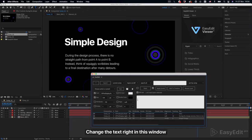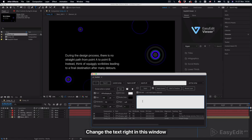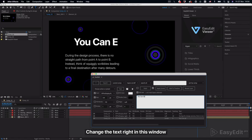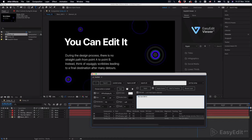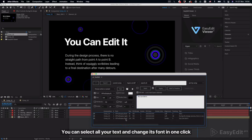Change the text right in this window. You can select all your text and change its font in one click.